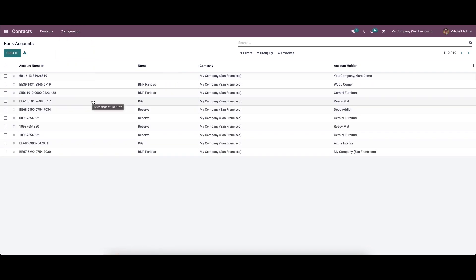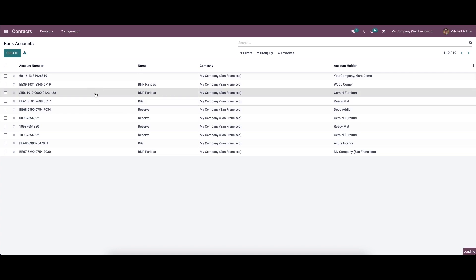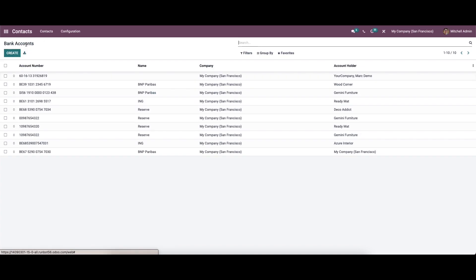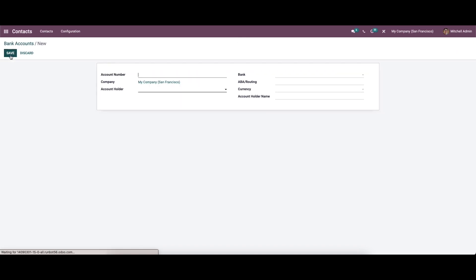Now let's move on to the bank accounts option, which comes under the configuration. The bank account information about existing contacts is visible in this window. We can access the account details by clicking on the specific account number. In the bank accounts window we can view the account number, company name, and holder name.